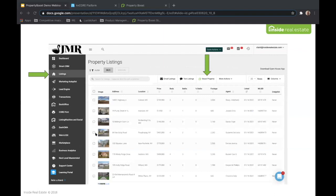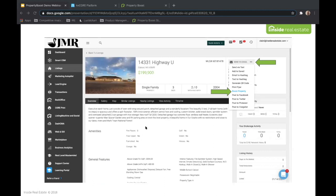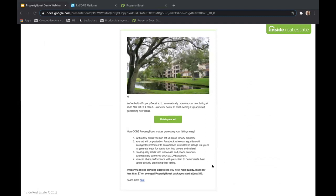Another way to boost a property — and this is a little easier too — is to go into your Listings panel inside KVCore. You can select any property and click Boost Property, which takes you right into the KVCore workflow. Even if you dive into the actual listing detail page and click Boost Property, it'll take you right in as well. Last but not least, you may see emails coming through into your inbox linked with your KVCore account, showing that we've already set up the beginnings of a Property Boost for you. Click the Finish Your Ad button and it'll take you right into the Property Boost workflow. Really, really simple.